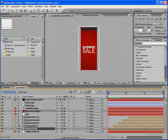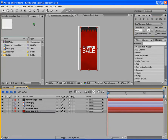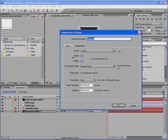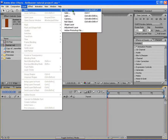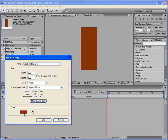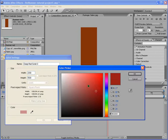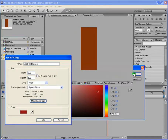Let's start by first making the banner. For this we go to Composition and make a new composition. Keep the width 200, height 500, and duration about 10 seconds. Name it 'banner red'. So we've got our banner red here. Now we'll add a new solid, make comp size, and choose a color.